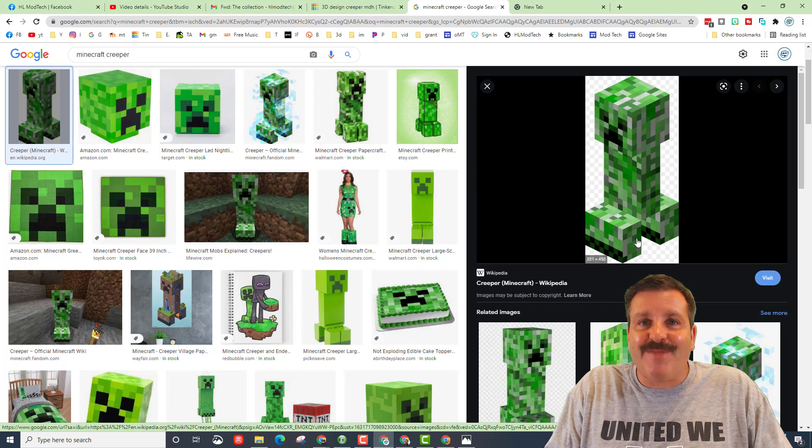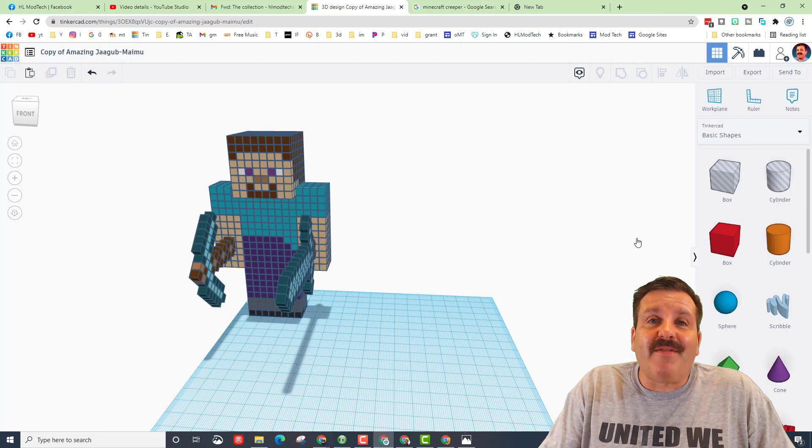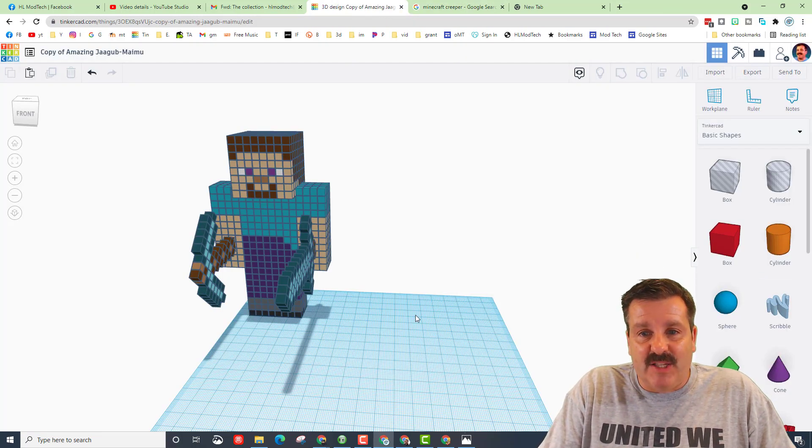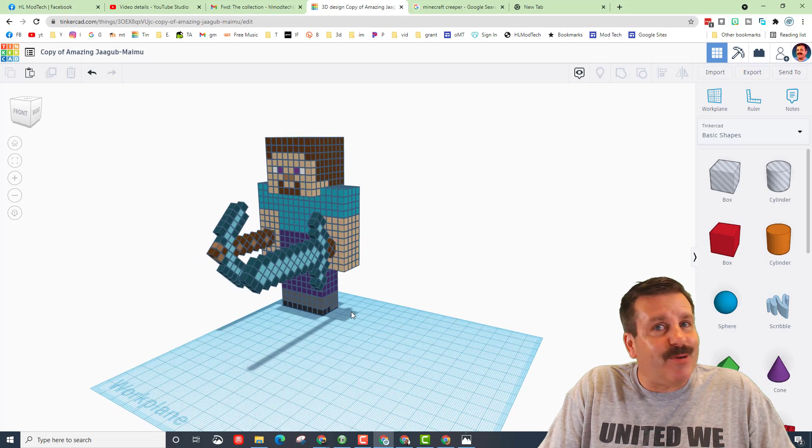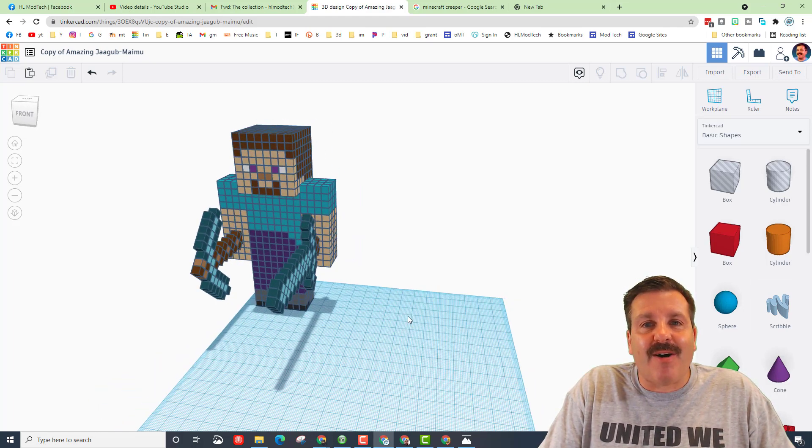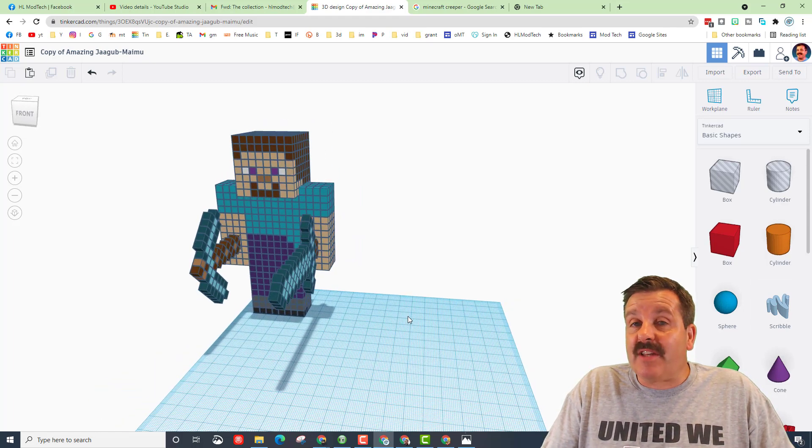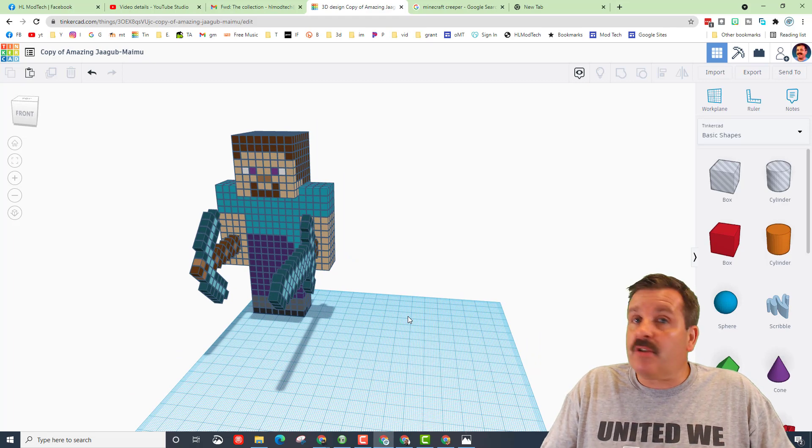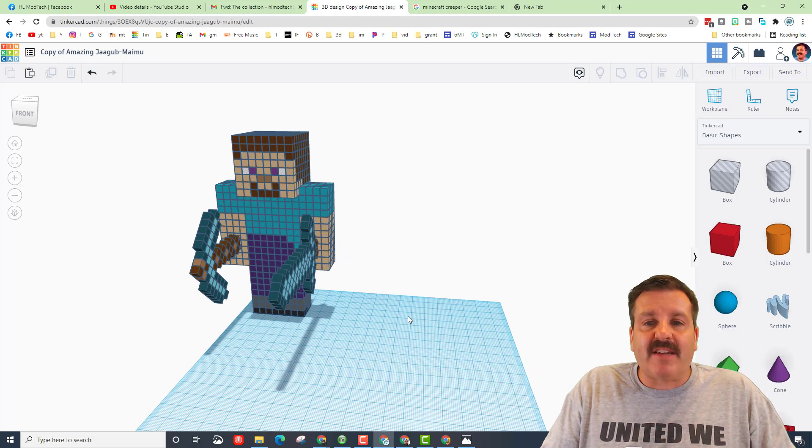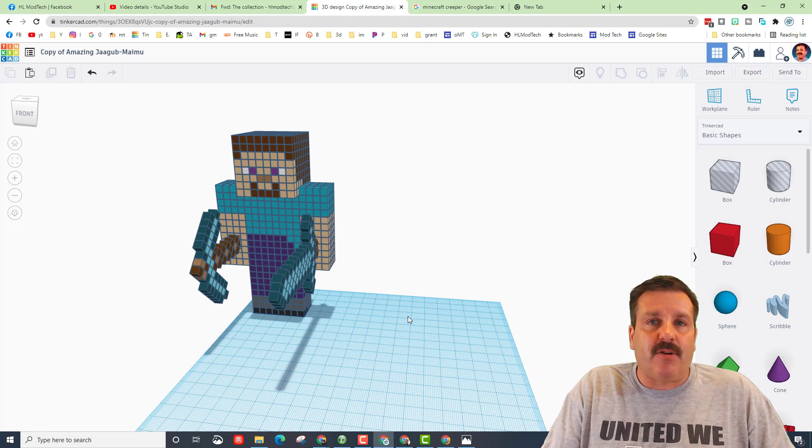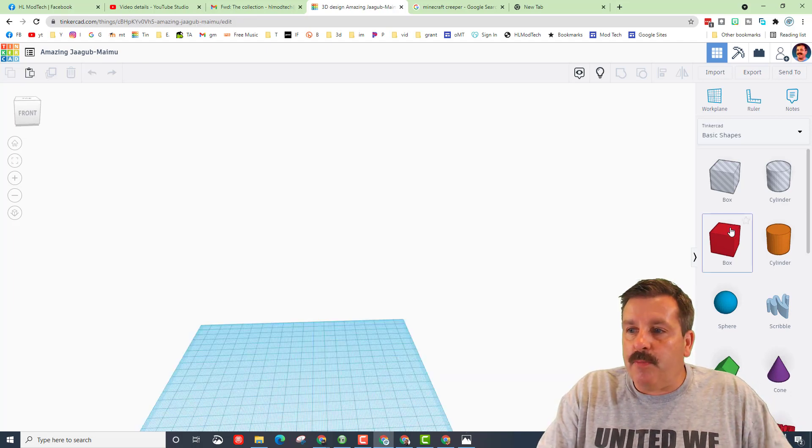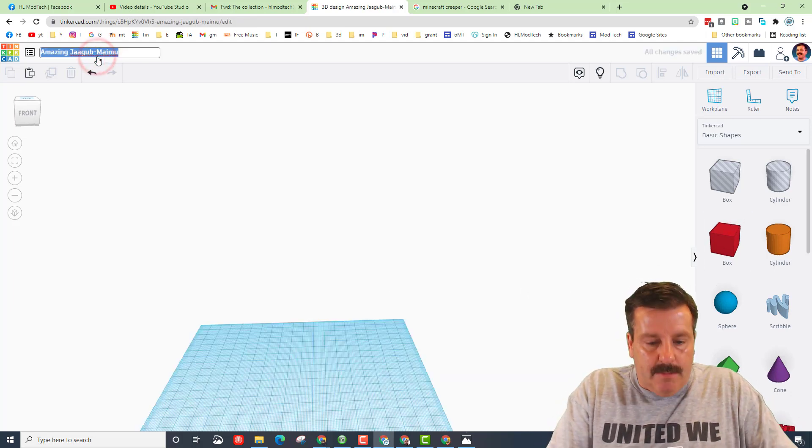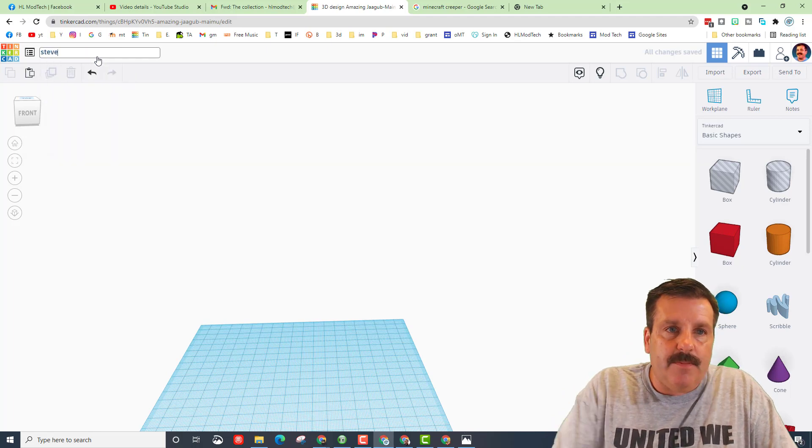All right everybody, we have got a fantastic bonus on this project. I had a student, Jack, create this awesome Minecraft Steve. So instead of looking at a picture, which was what he did, we can actually look at this, so it's much easier to count the blocks. First, I've got a brand new project. Let's start by naming it Minecraft Steve or just Steve.